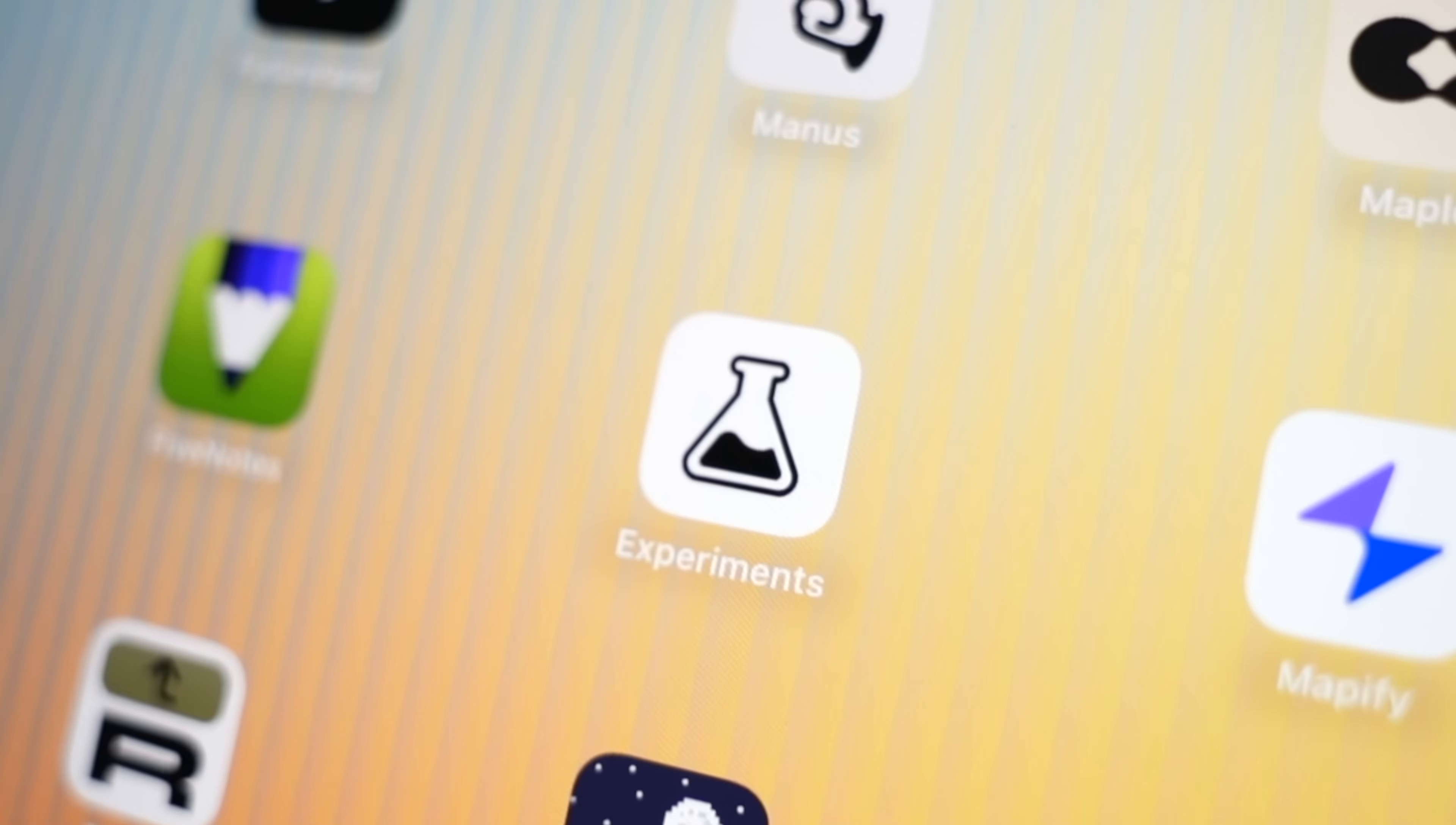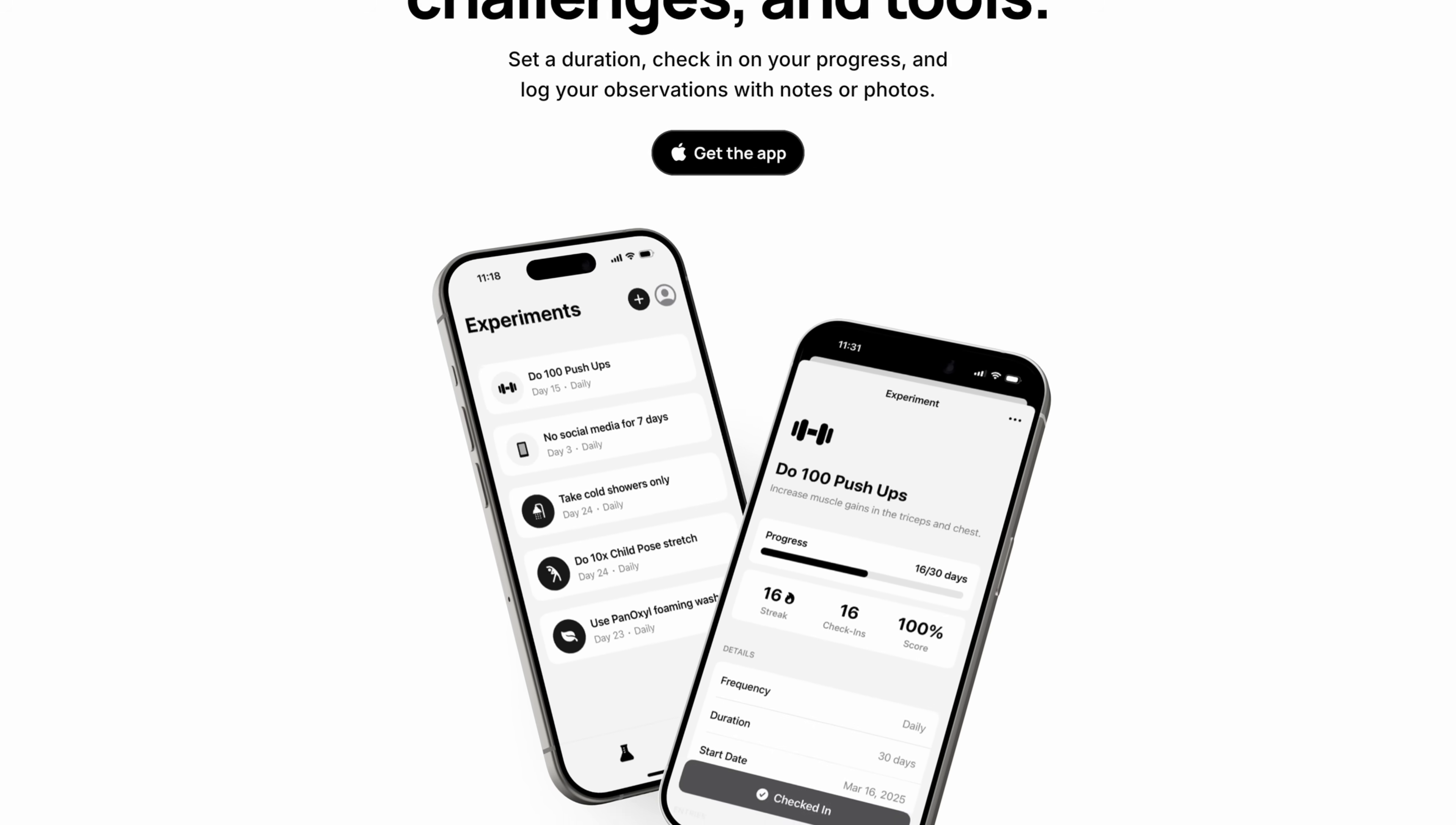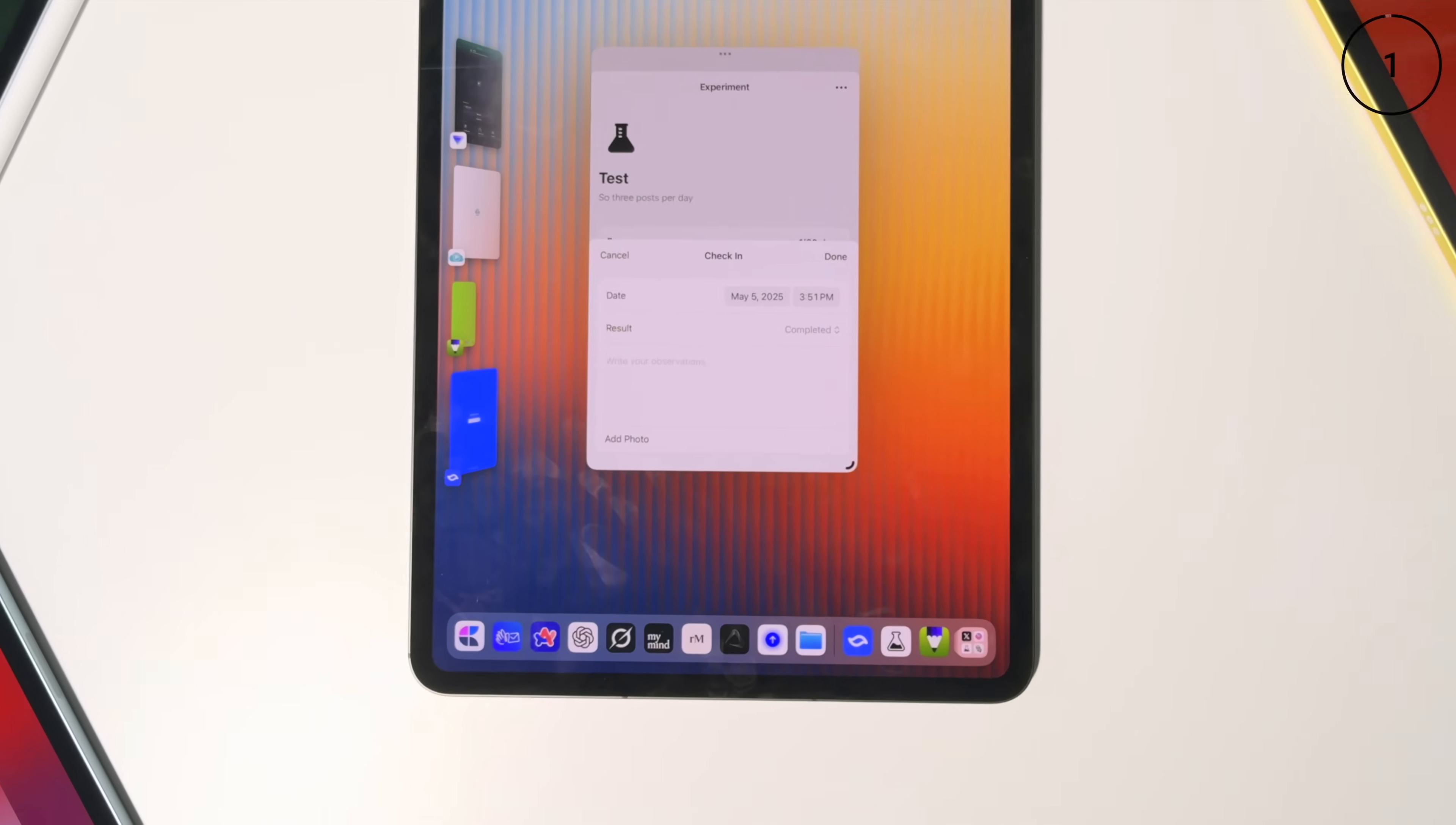Our ninth new-to-you app is Easlo Experiments, which lets you treat new habits or routines or tools as short-term experiments. It's really cool. So you can set a duration, you can log Notes or photos, and then you can reflect at the end of that.